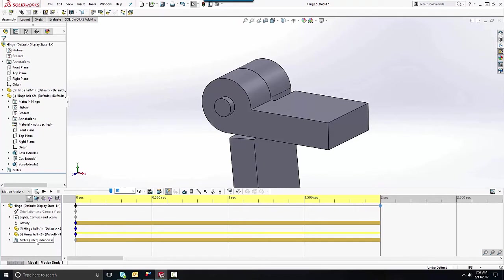The first thing I like to address when creating a motion study is getting the mate redundancies down. We want to get those to zero redundancies, otherwise we're basically over-constraining the degrees of freedom for our model, which can lead to unexpected results.